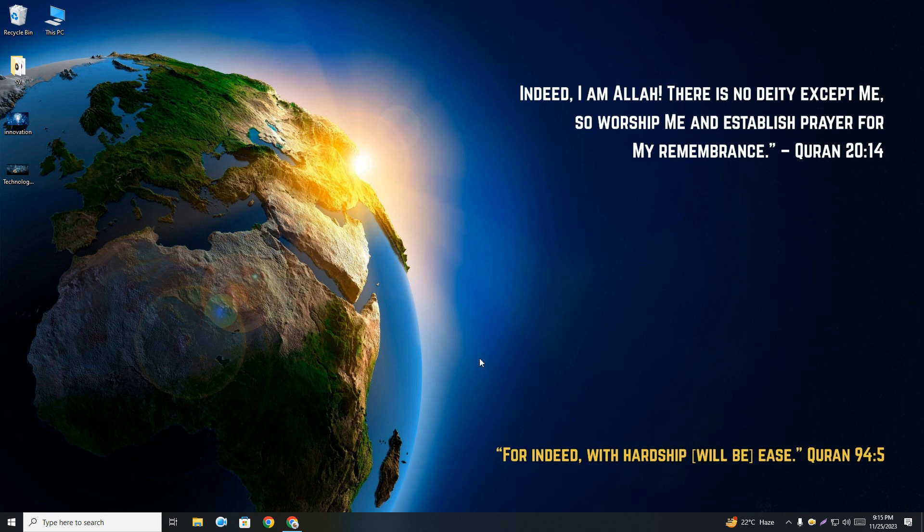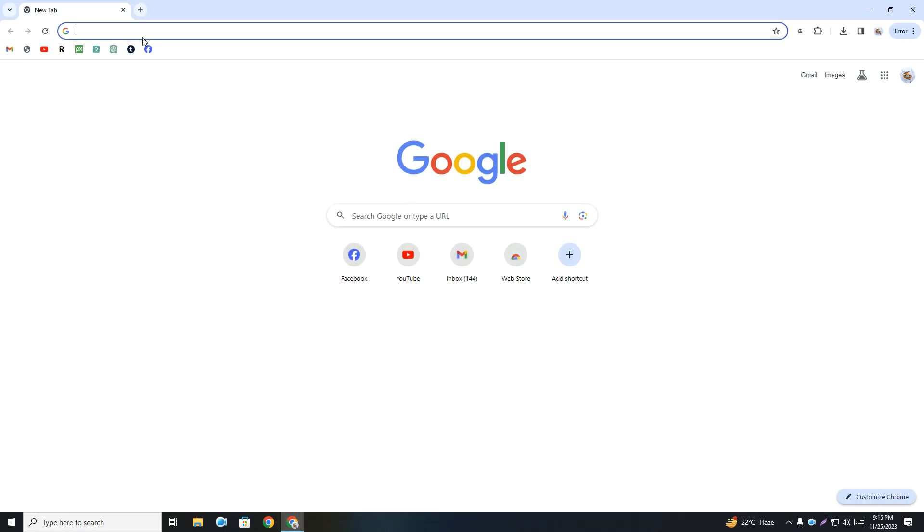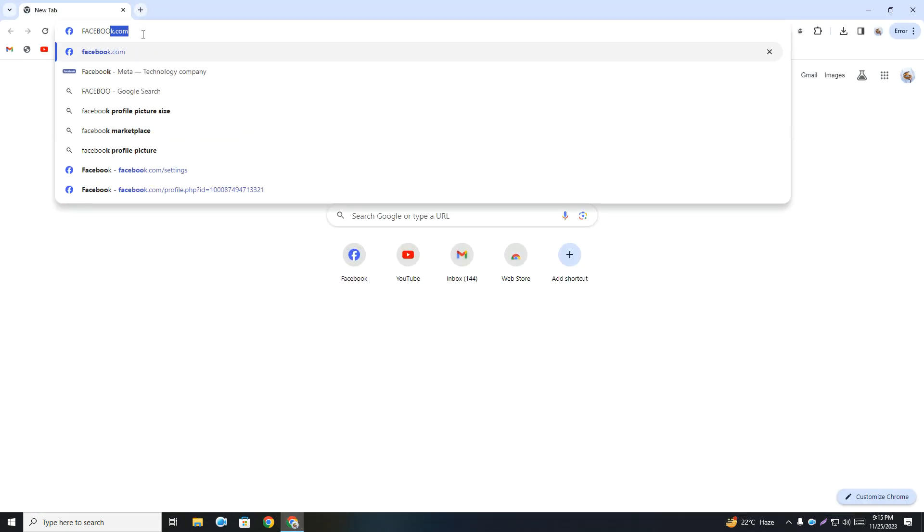I'm going to open Google Chrome. You can use any browser you want, then type here facebook.com.